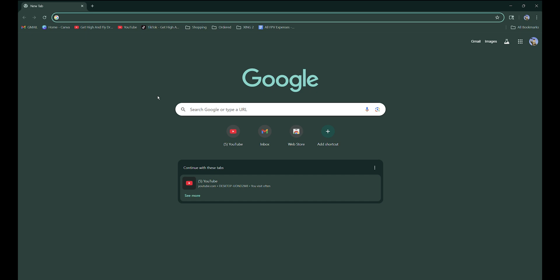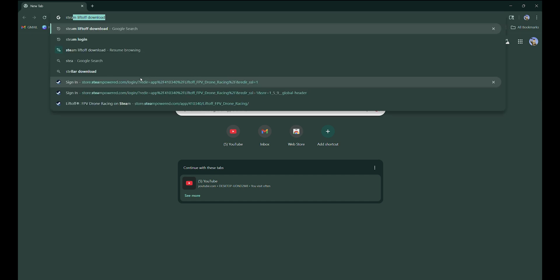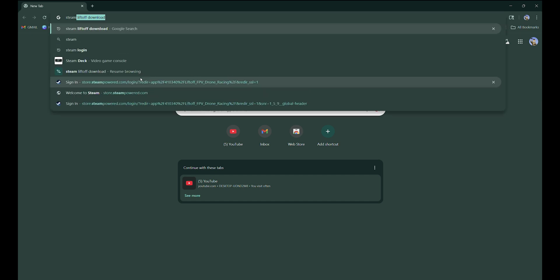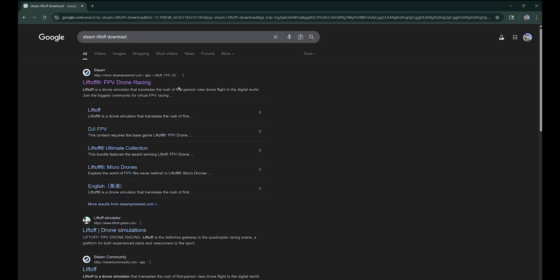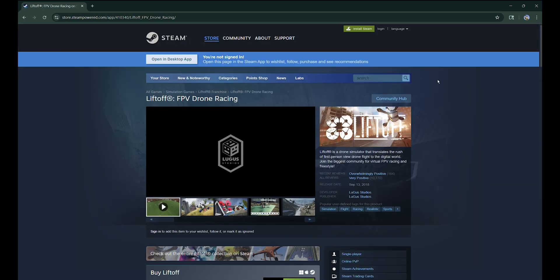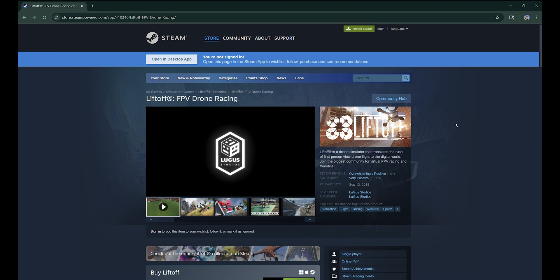First, go to Google Chrome and search for Steam Liftoff download. The first link you're going to see is FPV Drone Racing. Click on this one. We need to install this on your PC or laptop.